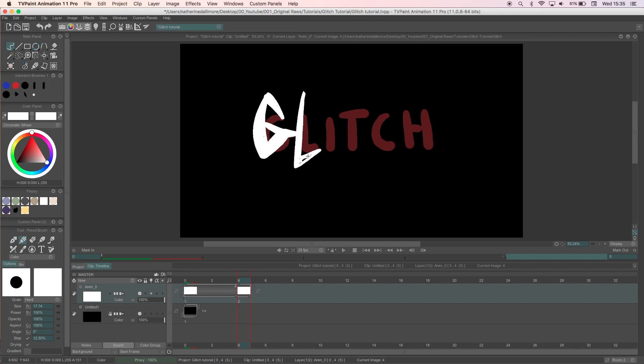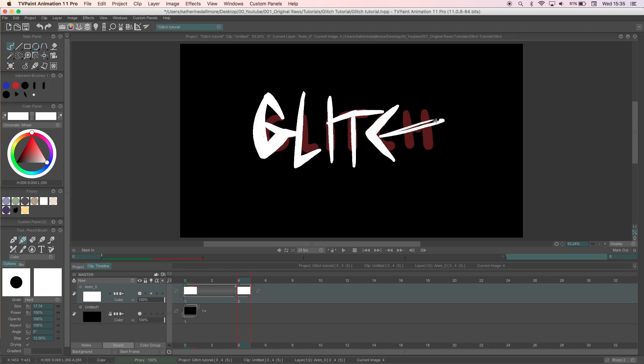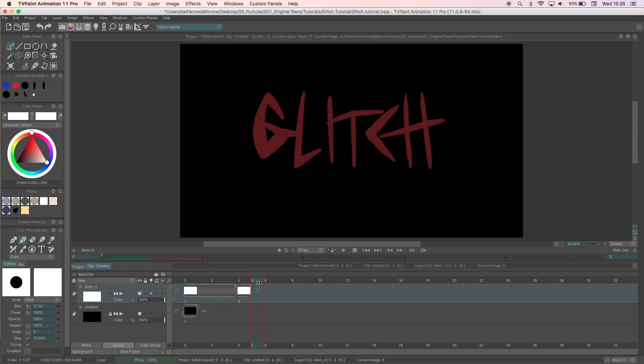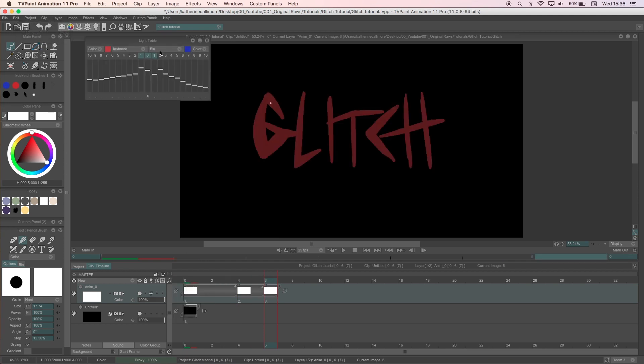Usually when I'm making a loop like this I'll have a normal drawing last for around 12 frames, have three or four glitch frames on twos before I then copy the normal drawing to the end and extend it again to make a loop.